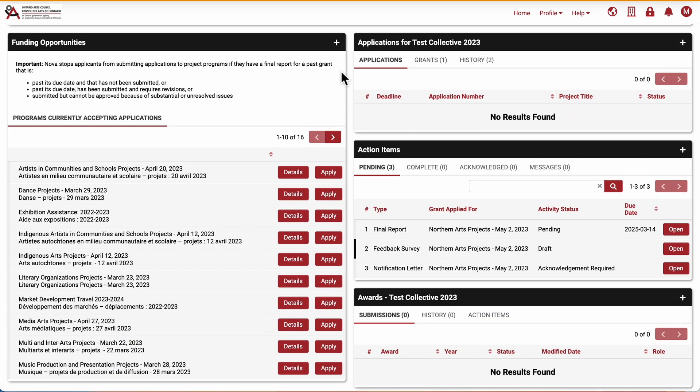When you receive a grant, NOVA will automatically populate your profile with the final report form. You can fill it out and submit it once you have completed your project.